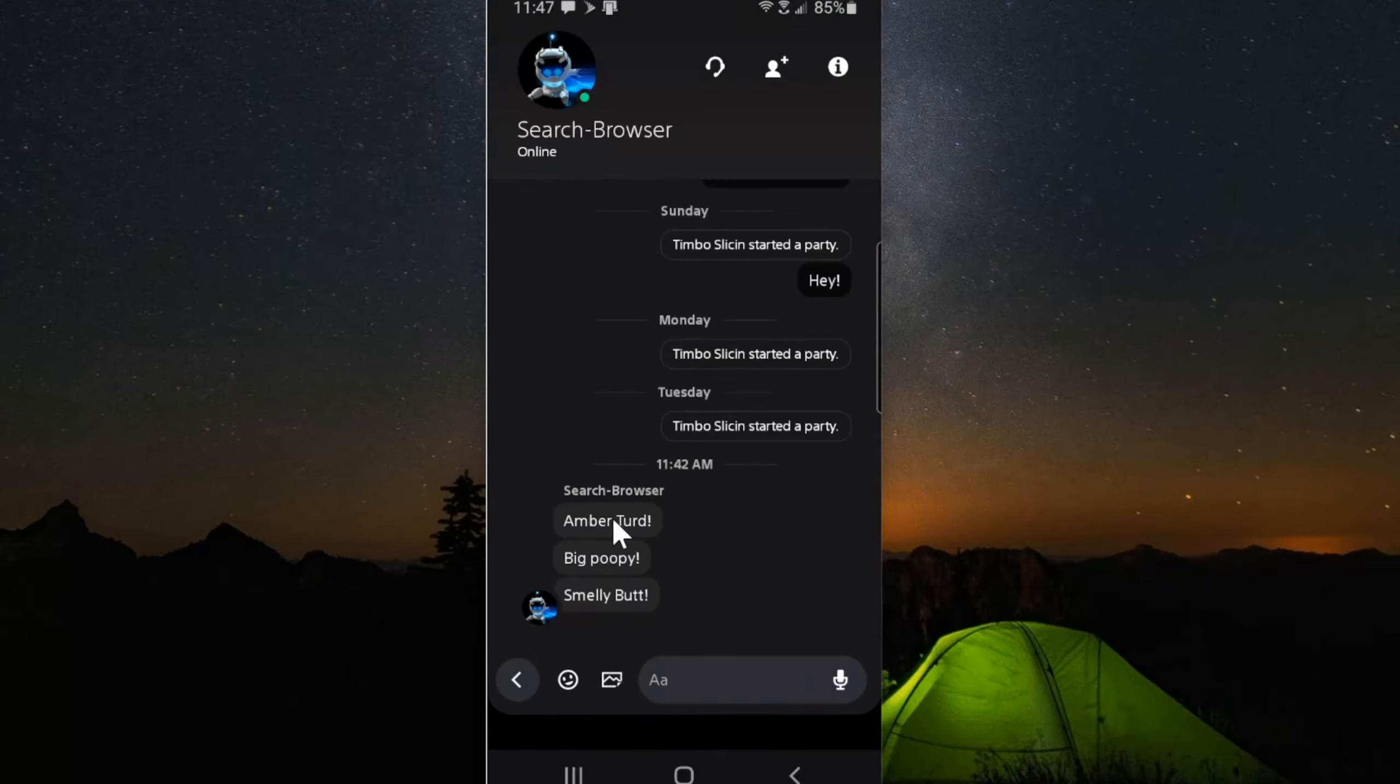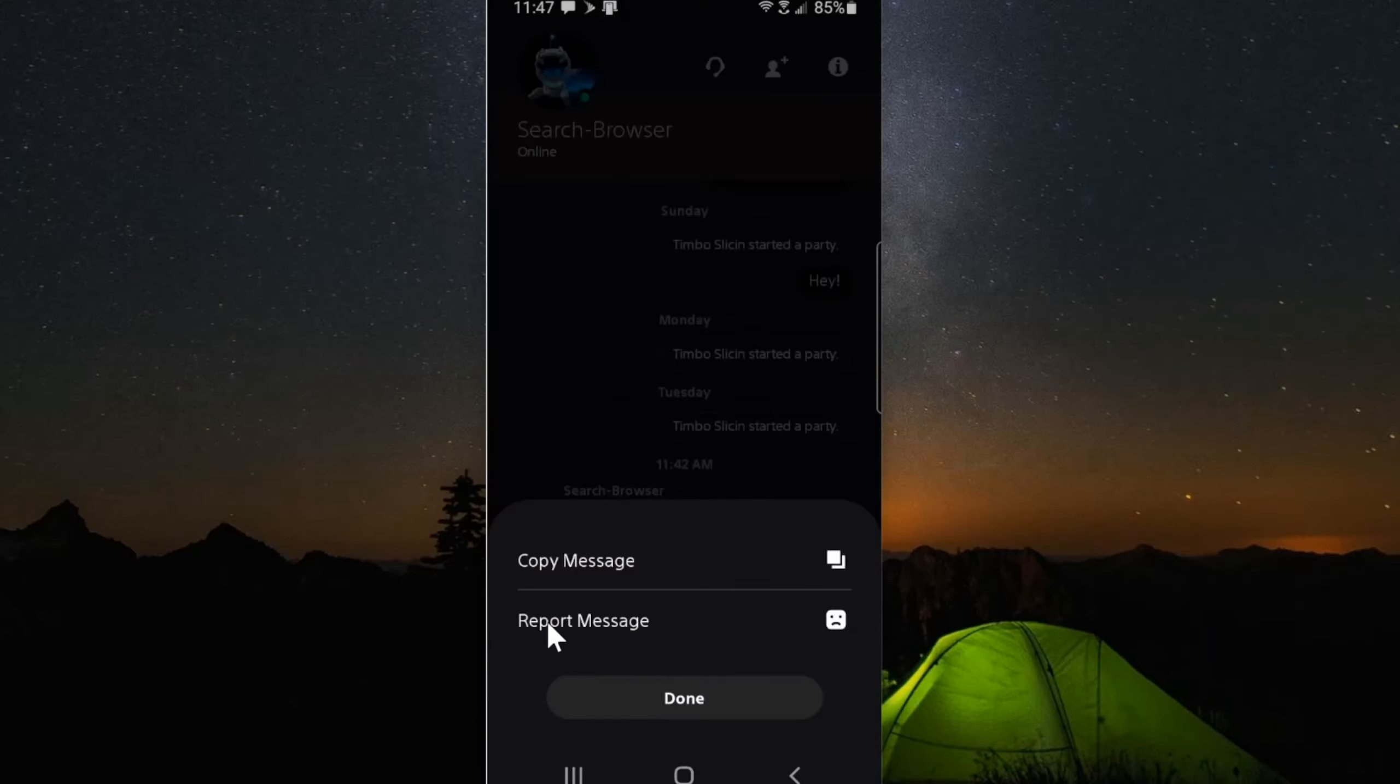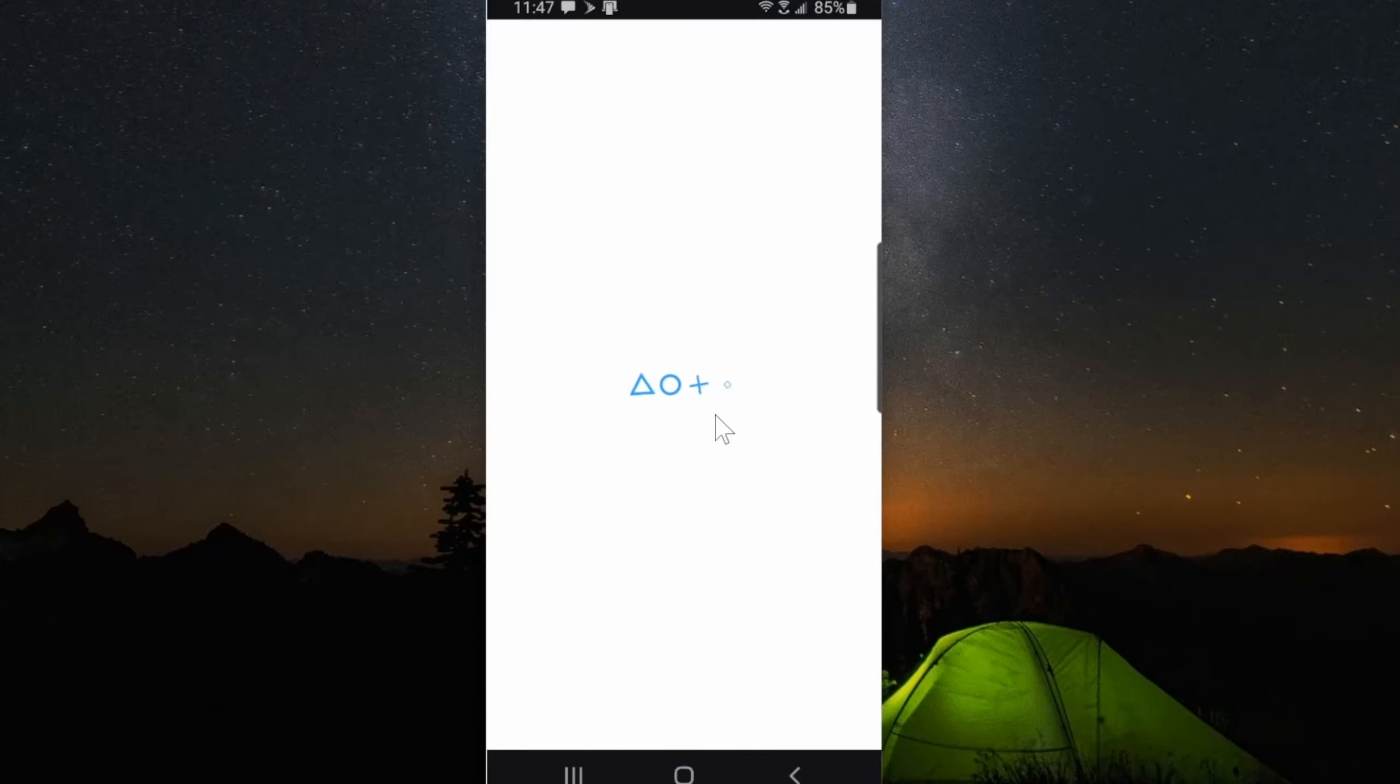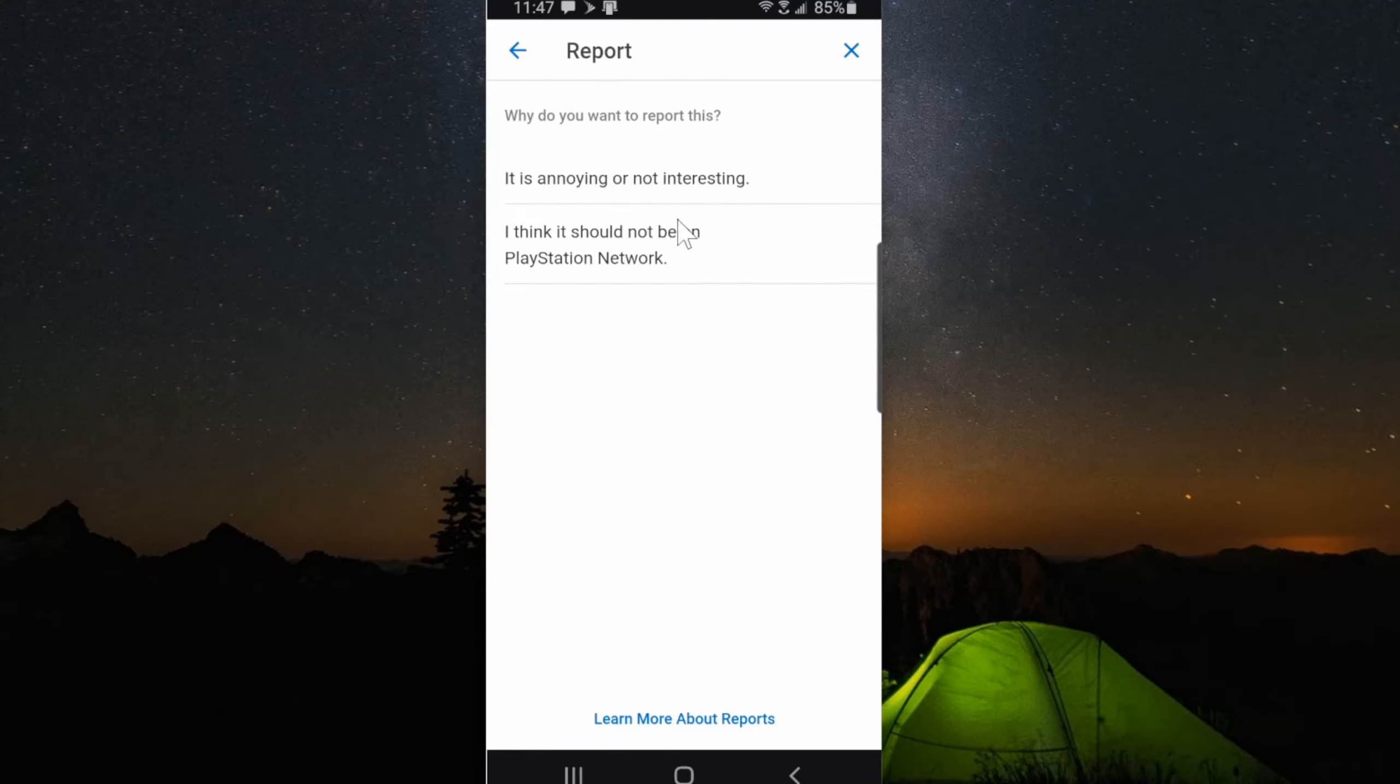Now I can click on the individual message. So let's click on Amber Turd. Then I can go to report message right here and it's going to bring me to this screen. Now it says, what do you want to report? Message. Then select message, then select one of these: it's annoying or uninteresting.